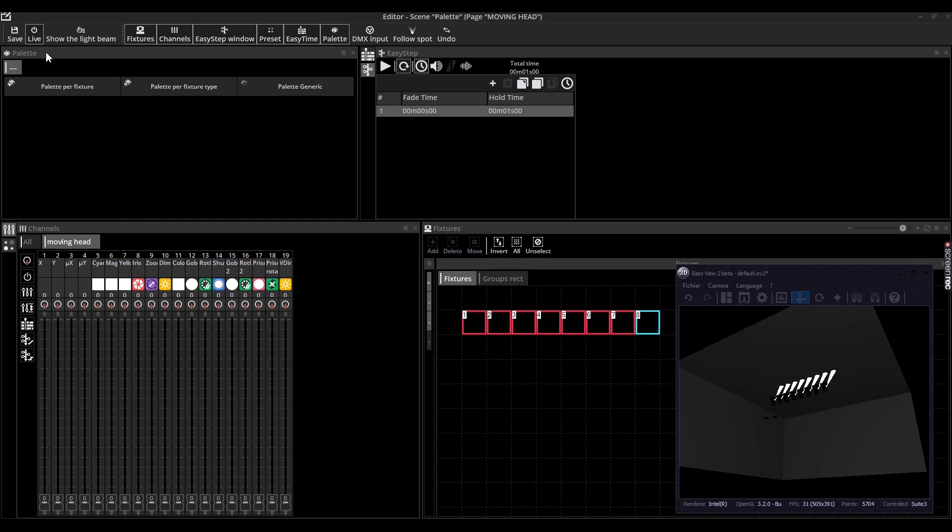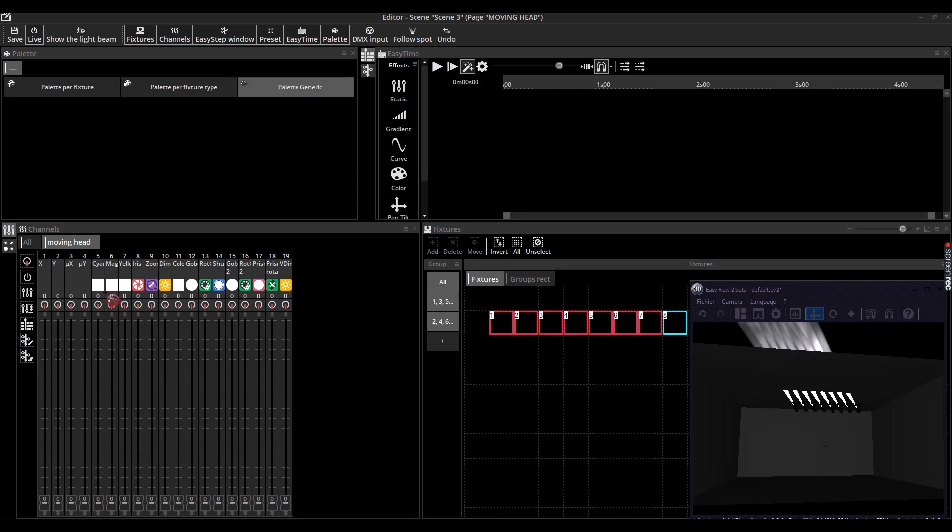They are called pallet per fixture, pallet per fixture type, and generic pallet. There are four ways to use these pallets.